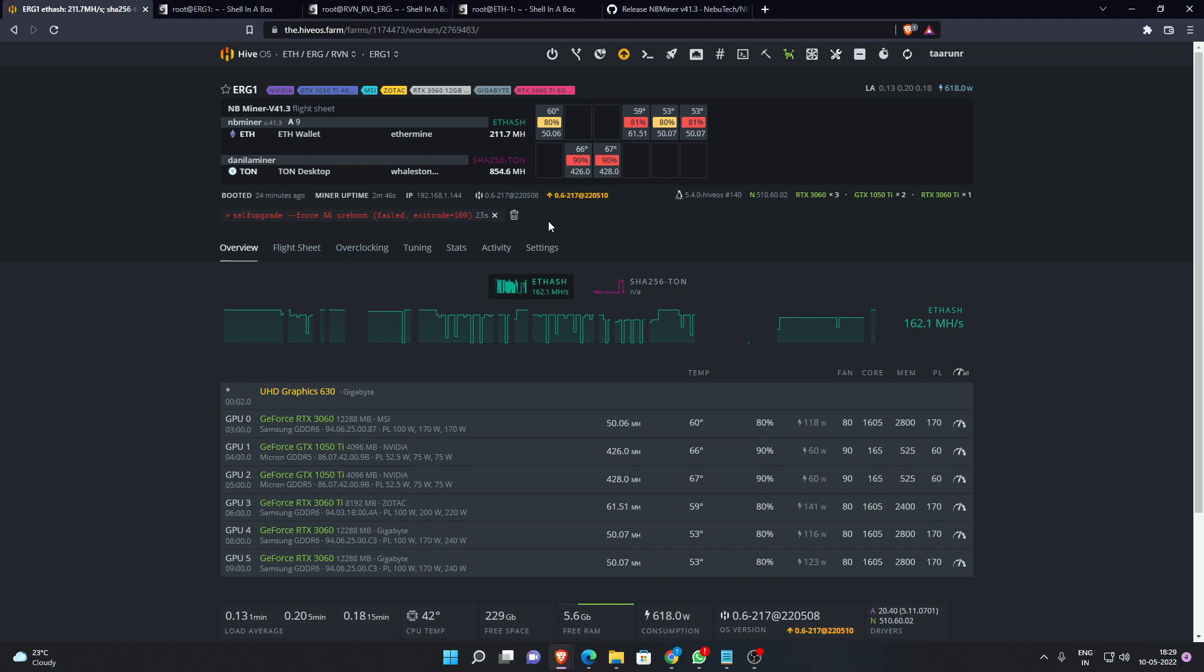I will continue to make videos on T-Rex as well as and when it moves out of beta so I can test it and check how they are working, how is the performance compared to nbminer. So be sure to look out for that video.